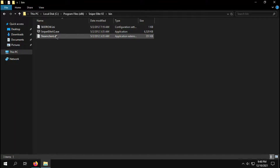Hello guys. Today I will tell you how to solve the blue screen on games problem, or inverted colors in games problem. Most AMD users face this problem while gaming.